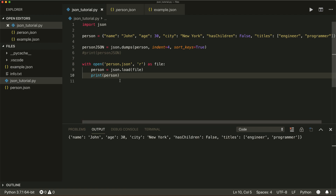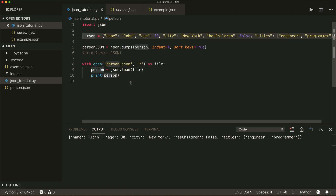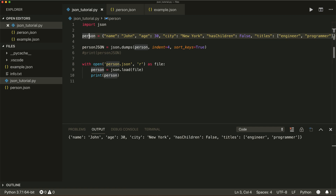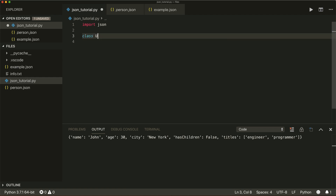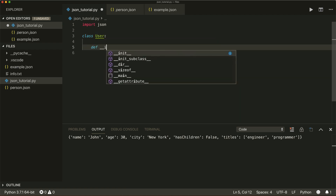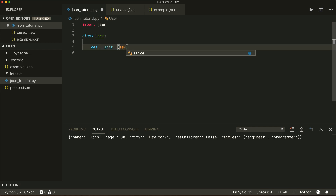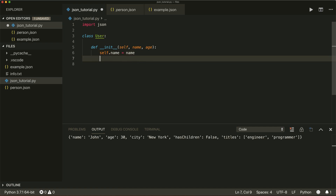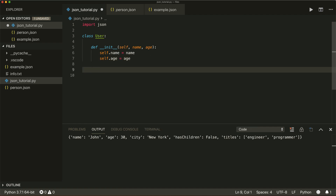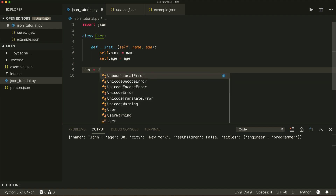In this case we worked with a dictionary. But let's say we have a custom object. Let's create a class called User with two instance variables: self.name equals name, and self.age equals age.